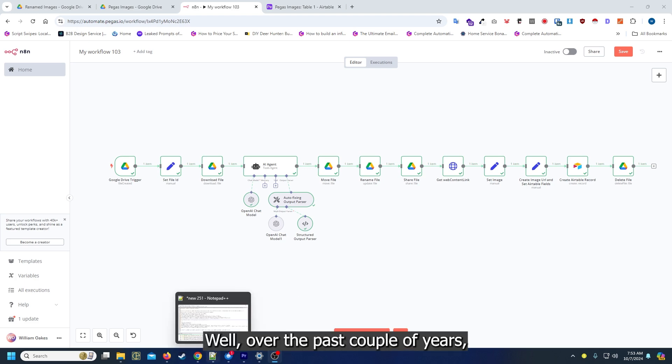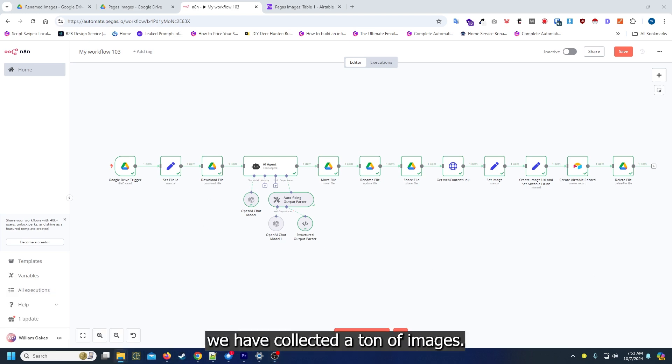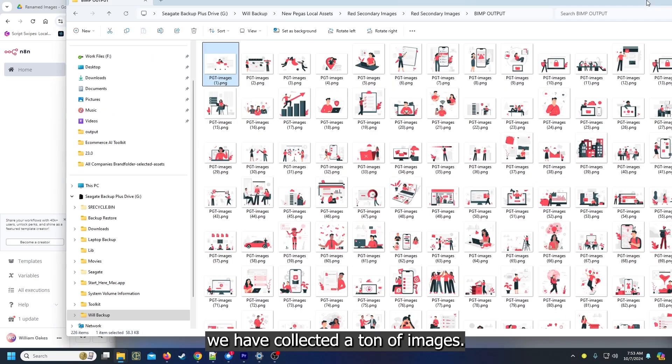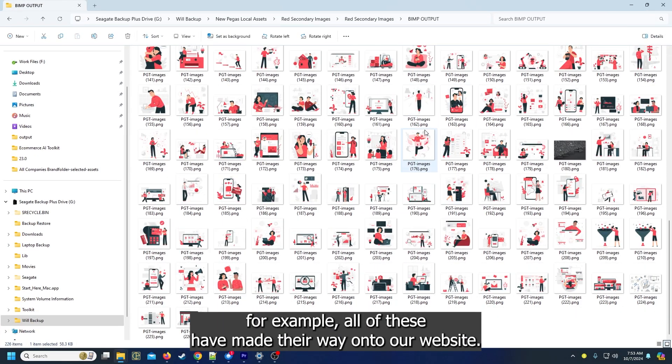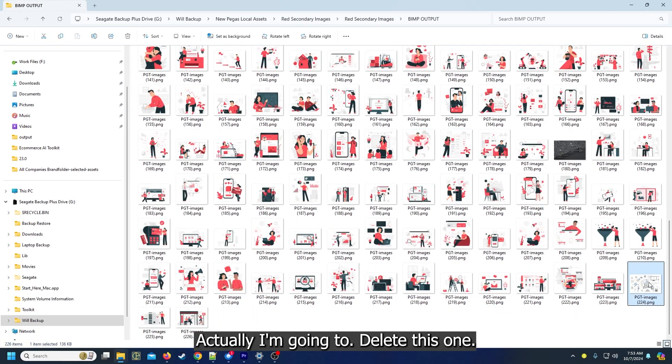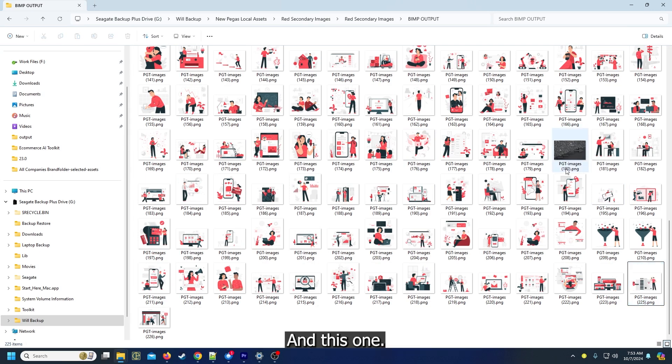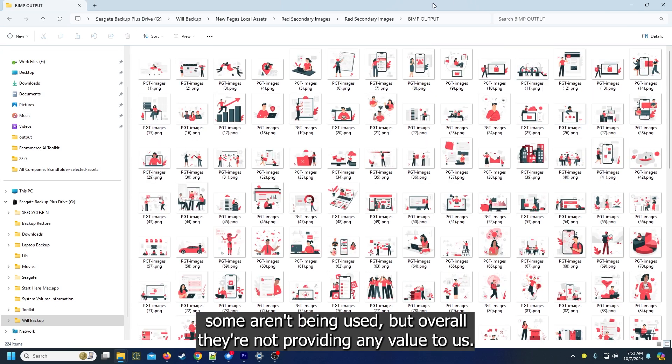Over the past couple of years we have collected a ton of images. For example, all of these have made their way onto our website.